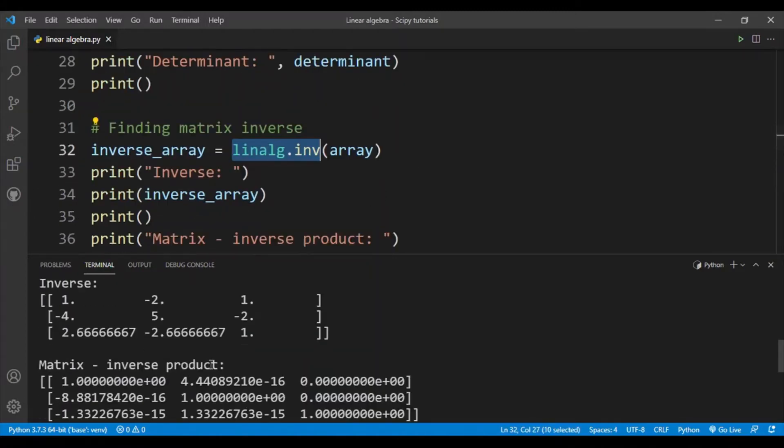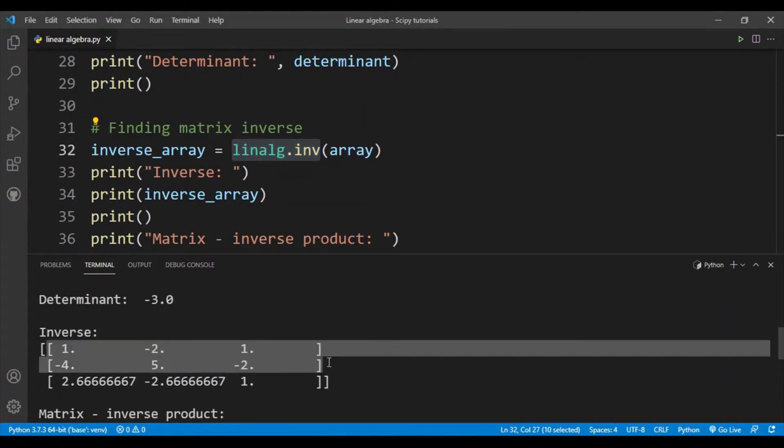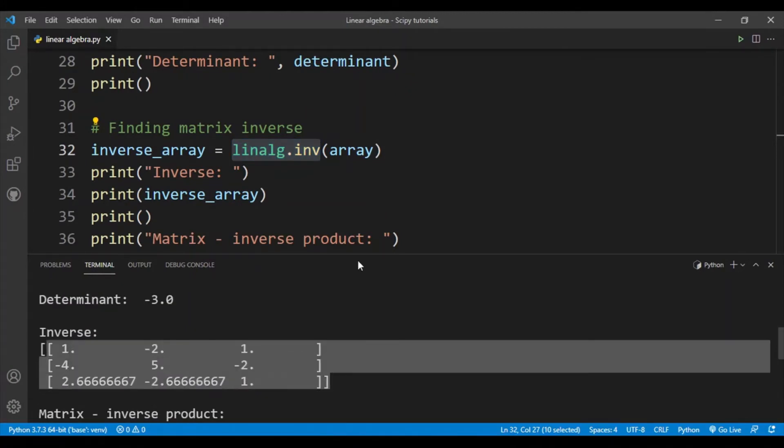And we simply find out the inverse. So this is our inverse, and just to make sure that this is indeed the inverse we can multiply the array with its inverse, and when we do that we should get an identity matrix.